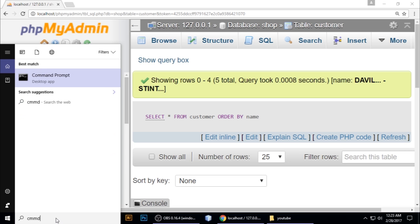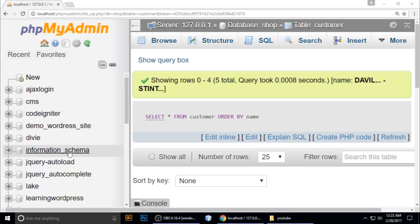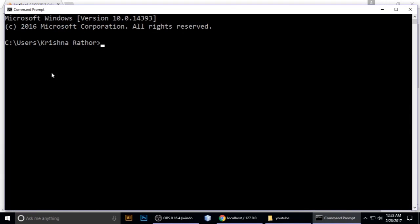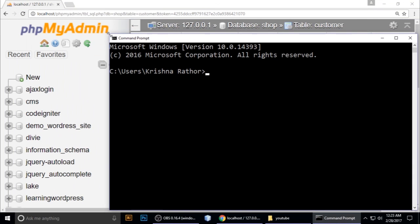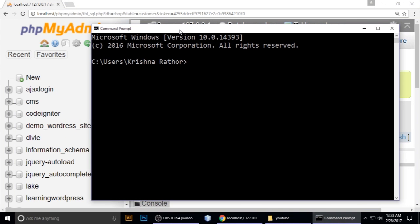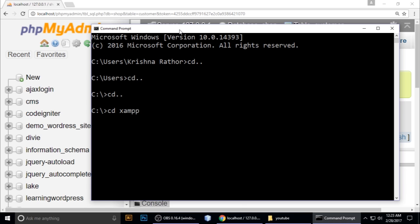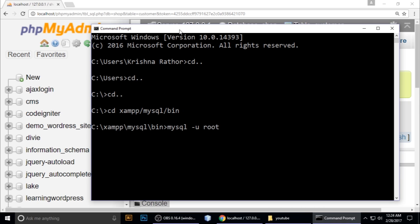Open CMD. Navigate using cd to xampp, then to mysql, then to bin. Type mysql -u root for username. Our username is root and password is nothing, so I haven't set any password. Now use the shop database.